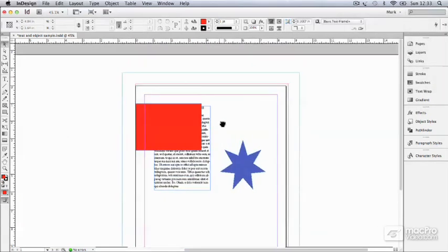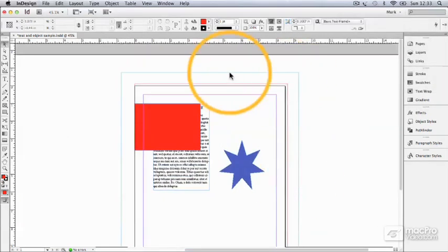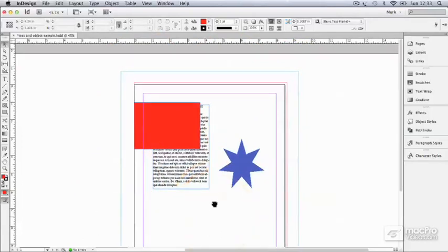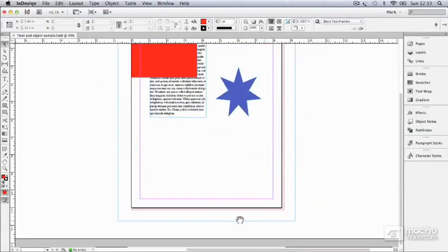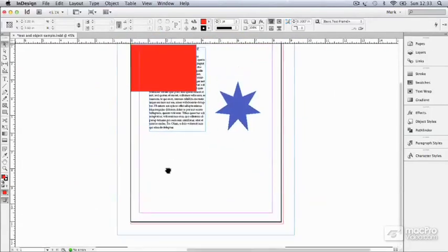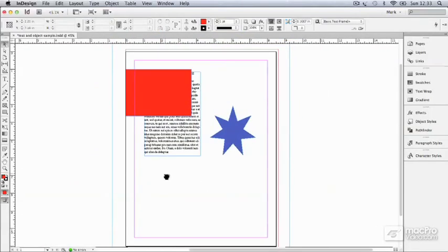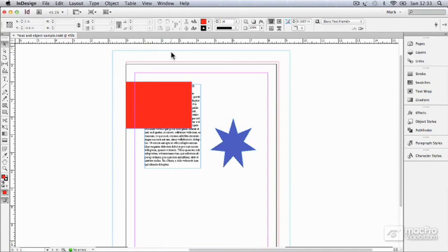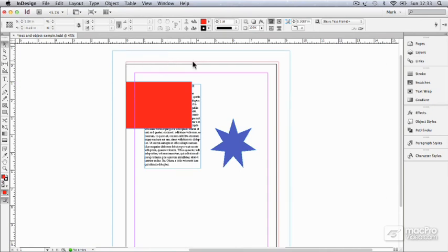This other gray-blue line around the whole thing is known as the slug. And traditionally, a slug was just a name given to a block of type made up of the metal blocks that type used to be printed on. And on every print job, the printer would create a little slug that just said the name of the job, maybe the date, what page it was, that kind of stuff. It would appear out here in an area that was going to be trimmed off and thrown away eventually.